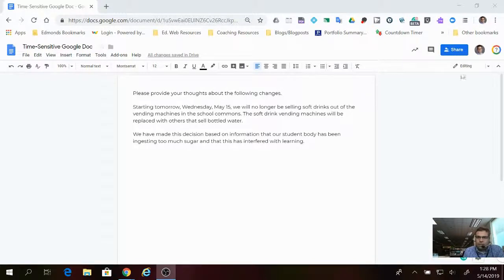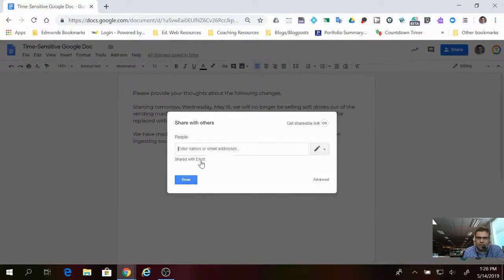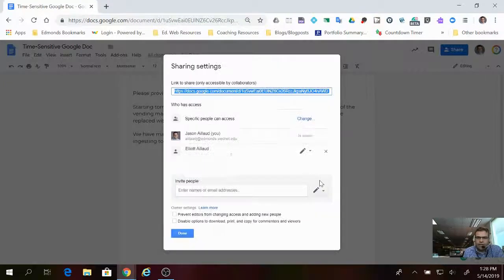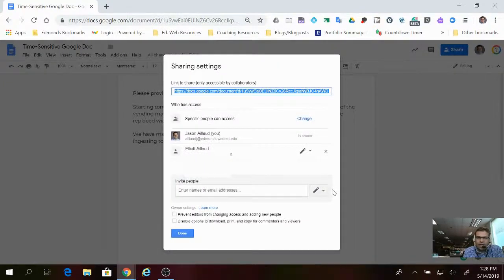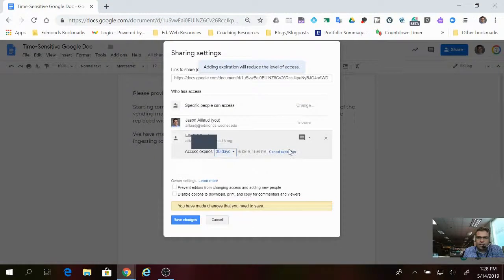After you've shared the document, you click the share settings and we see that this document is shared with Elliot. I click advanced and I don't see anything here, but if I hover over the name of the person I shared it with, I'll see this little gray clock. If I hover over that, it says set expiration, so I'm going to click that.